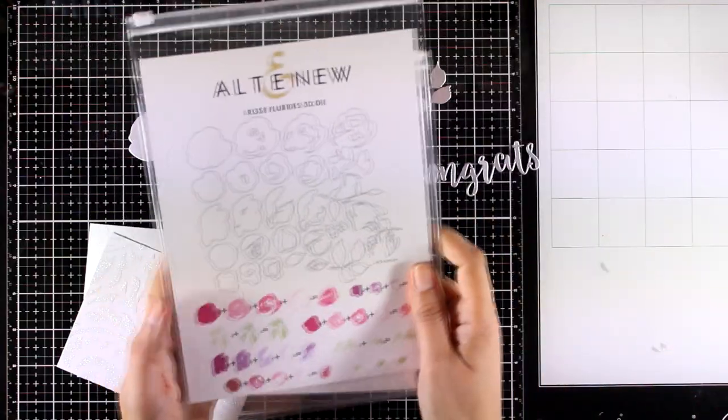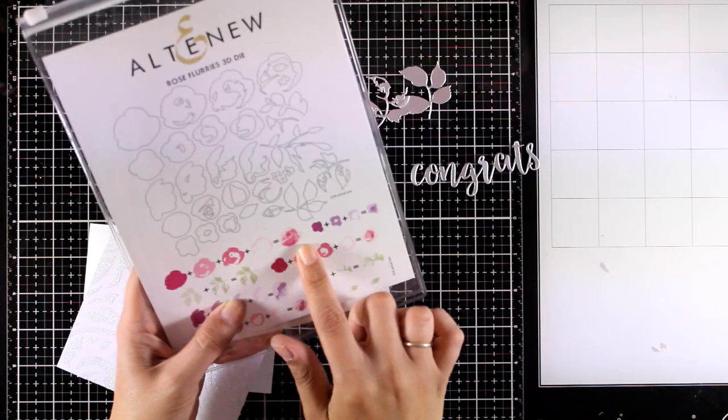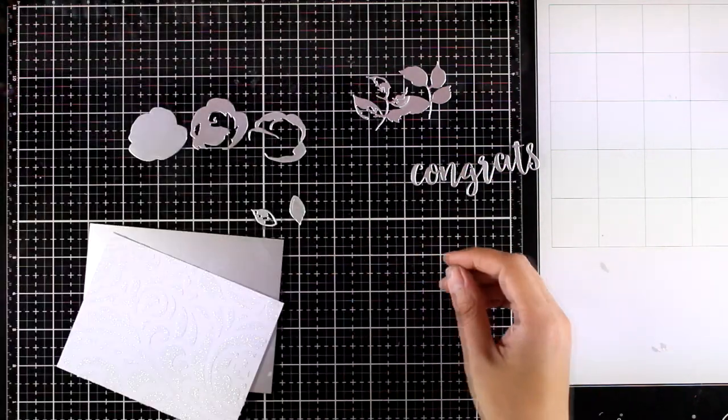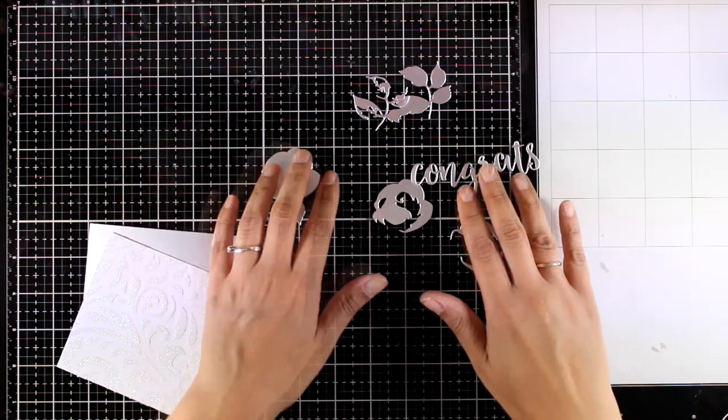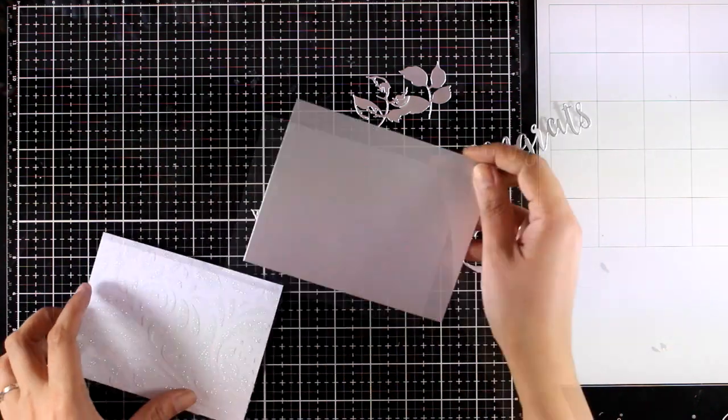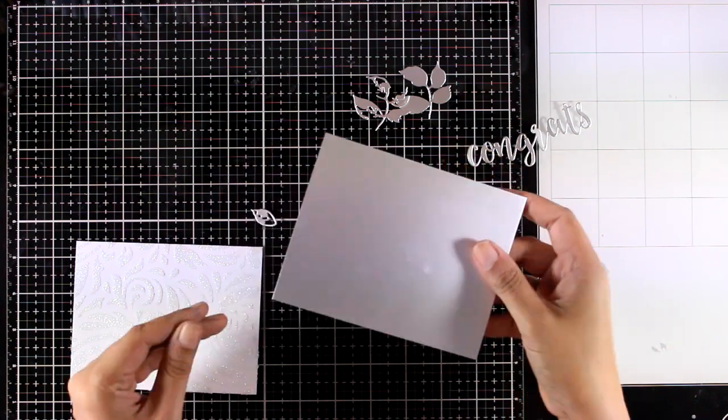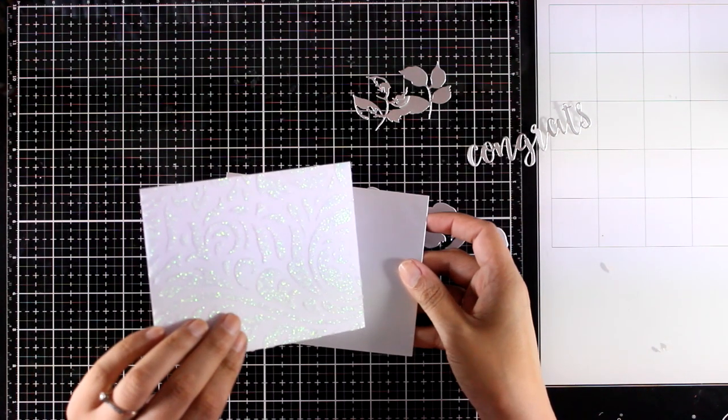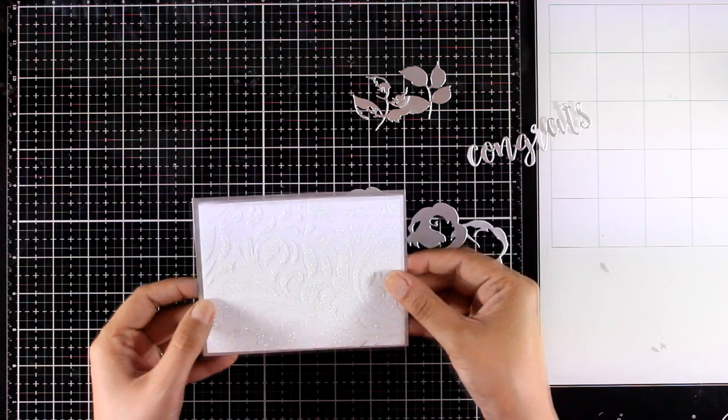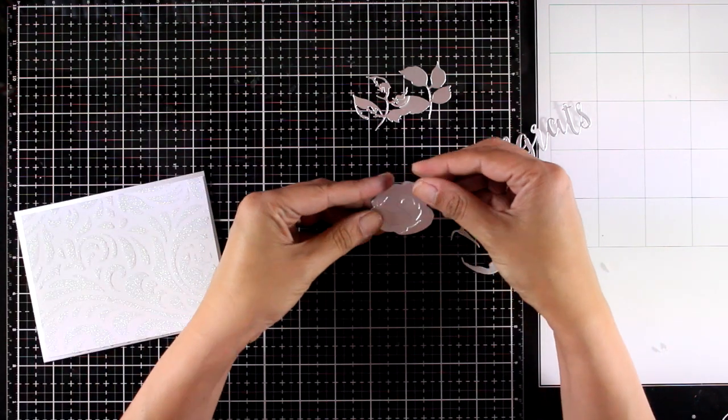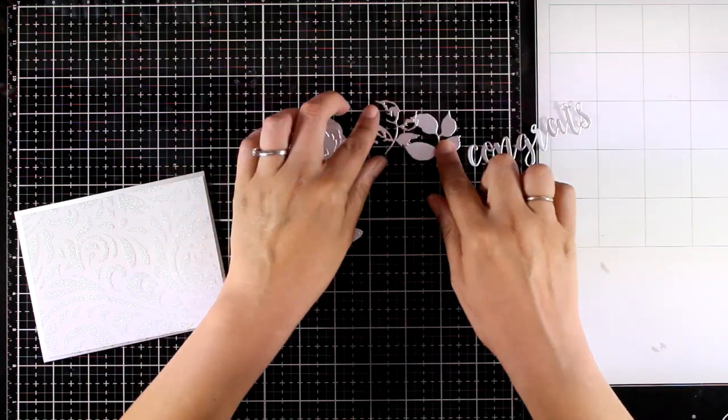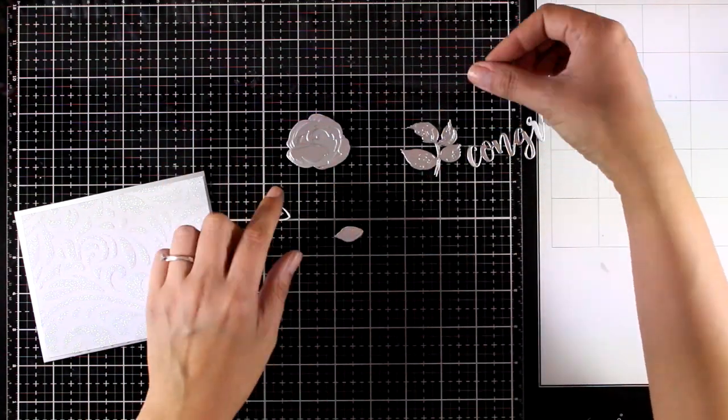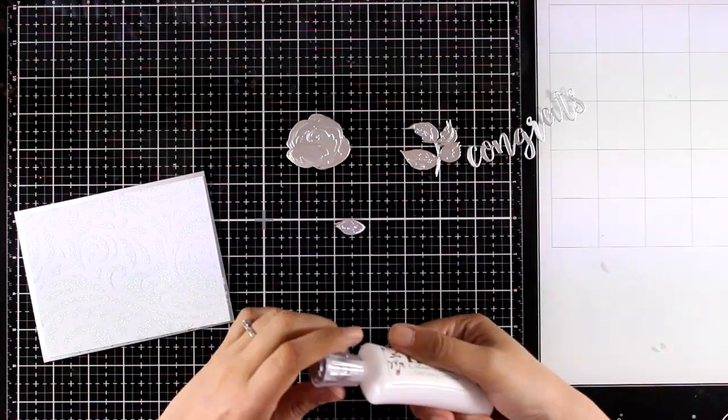Now I will go for a wedding card so I will use congrats from the Script Words die, and I have already cut out some of the flowers from the Rose Flurries die that you can see here. You just cut them out and stuck one on top of the other to create a beautiful dimension. And for all my cutouts I just used this specialty paper which is a silver satin by Tonic Studios, really gorgeous. Their whole satin collection of cardstock is just amazing.